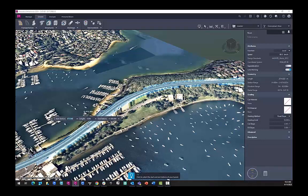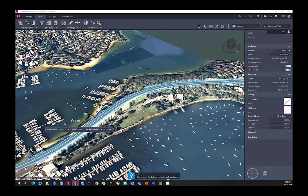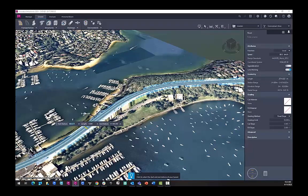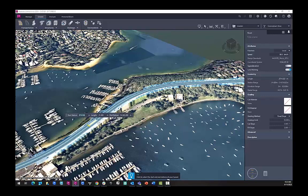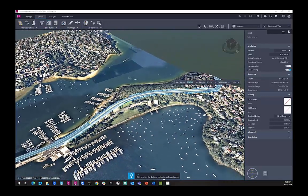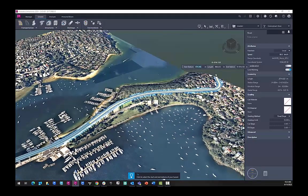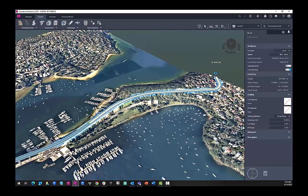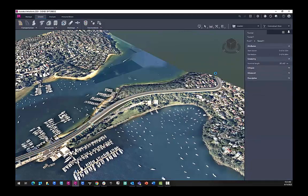And just like with the tools like Bridges, we can choose a Start Station, add a Length, and an End Station. I'm just going to manually drag and drop this so it goes through the topography.